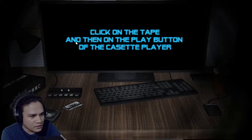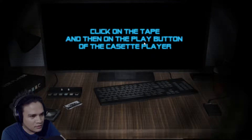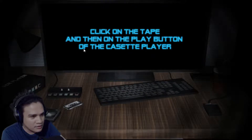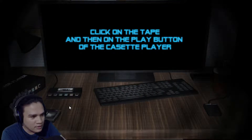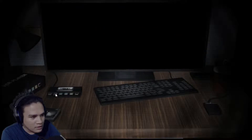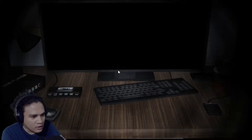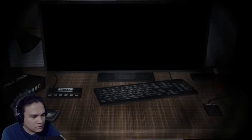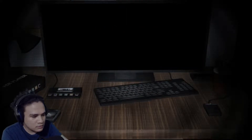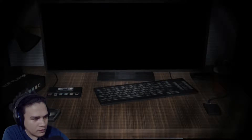It says you click on the tape and then on the play button on the cassette player. And we're off.